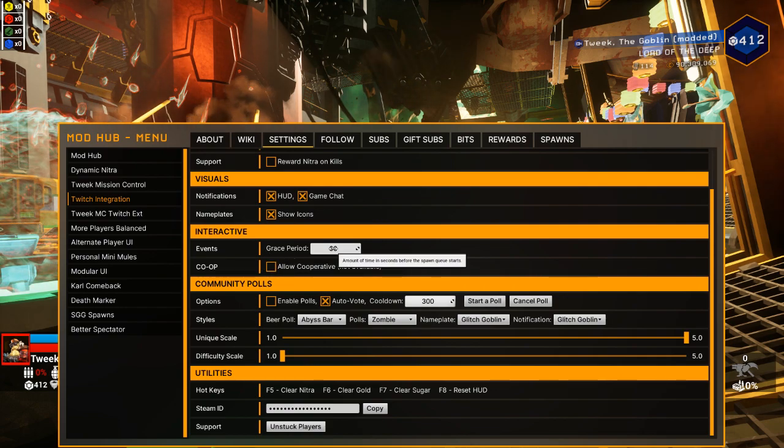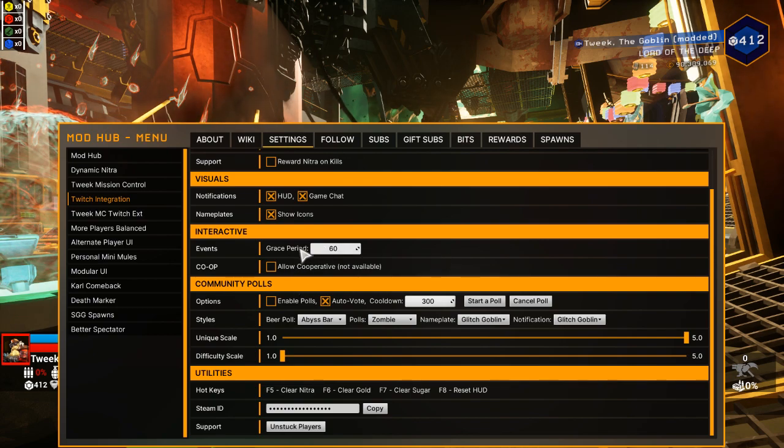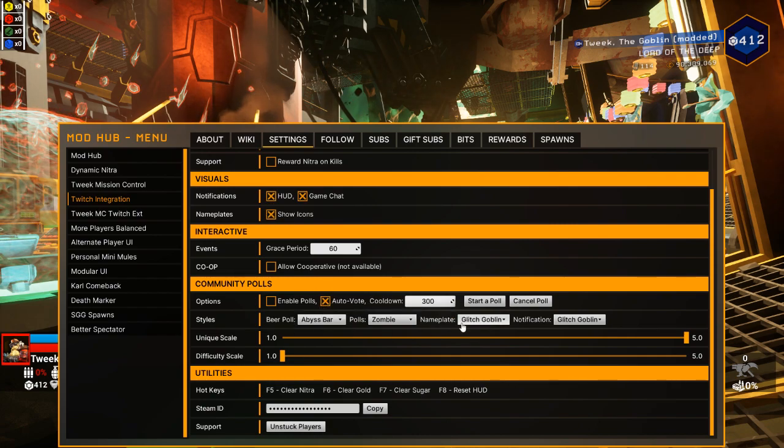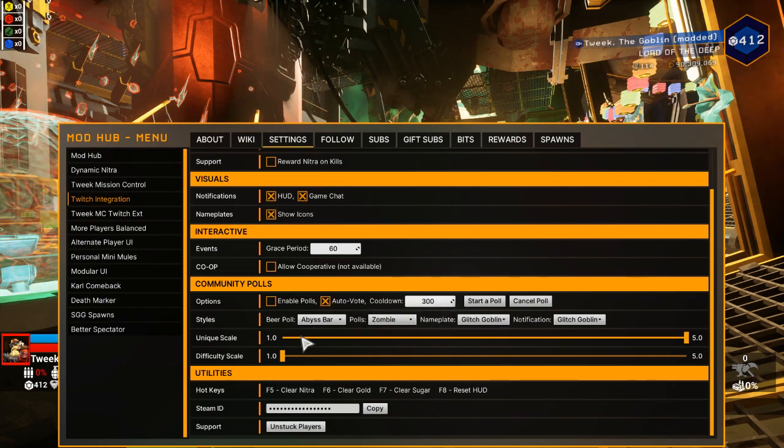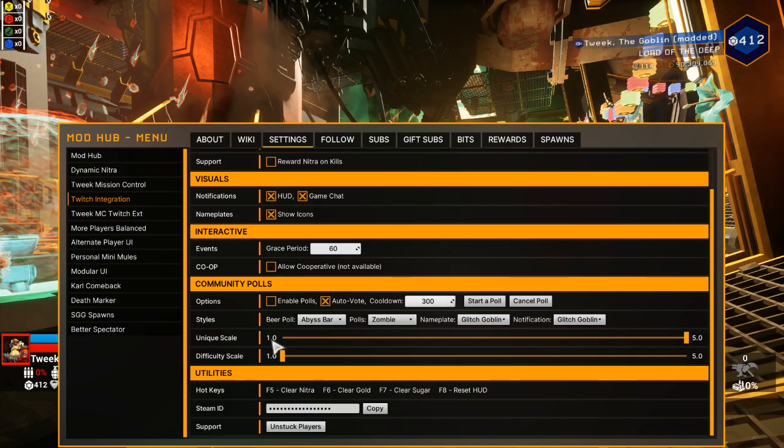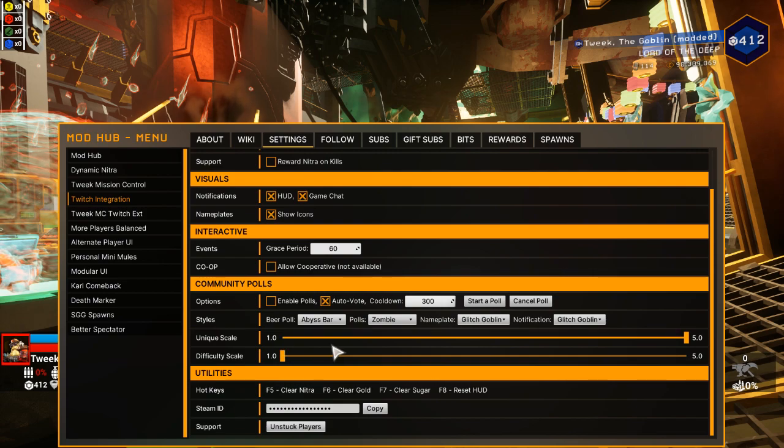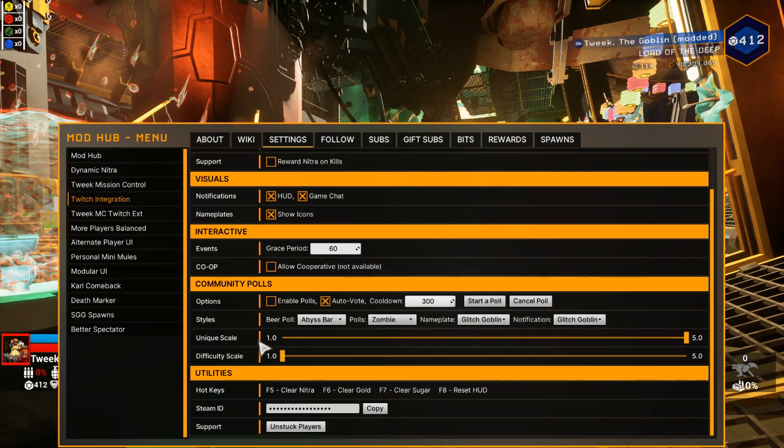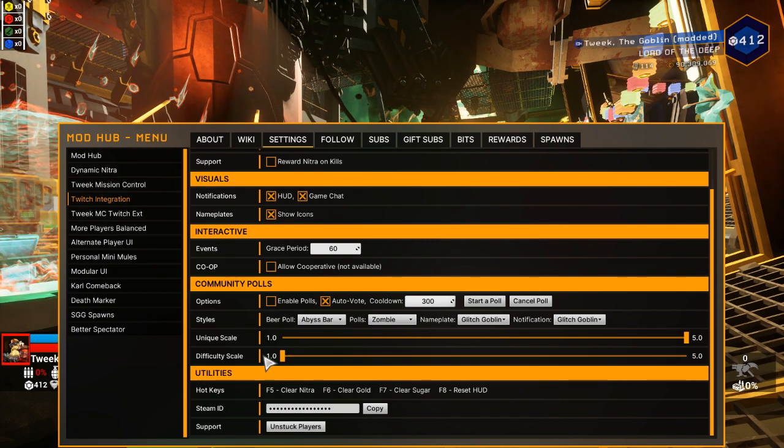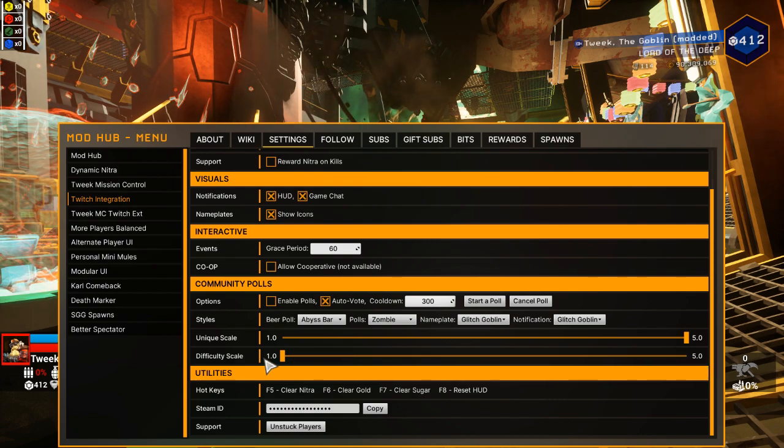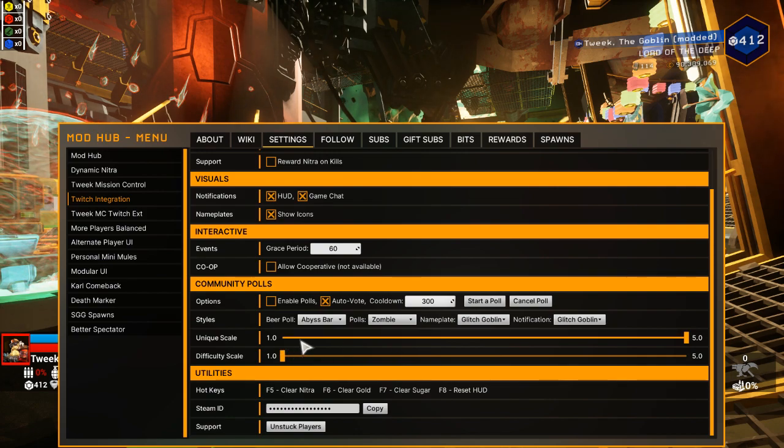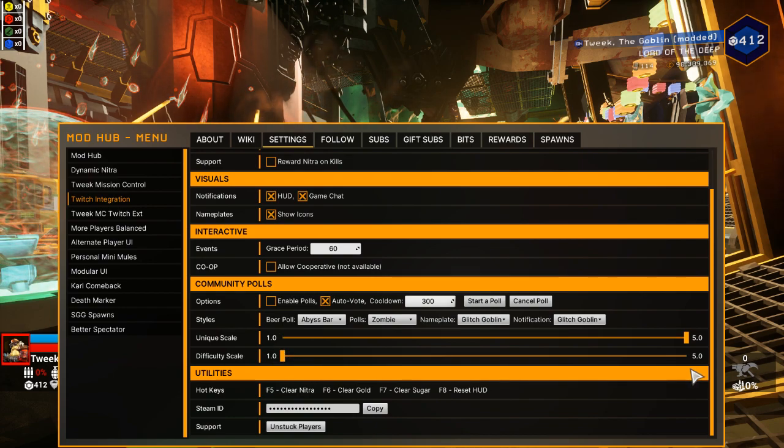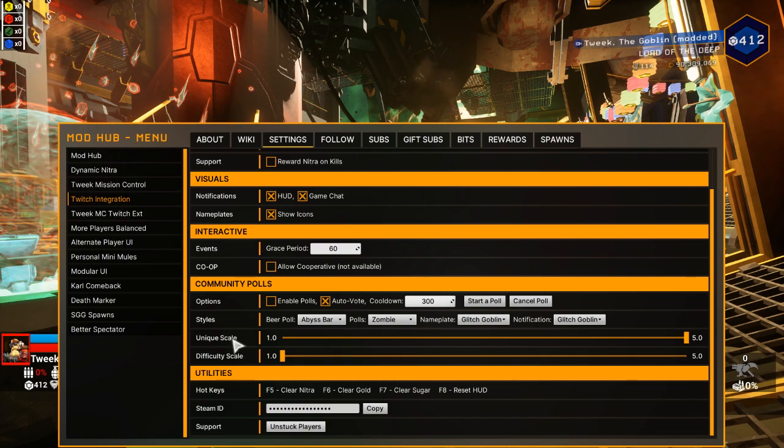We've also got a grace period before the queue starts. So that's like the beginning of the mission. A whole bunch of options, visual options, the styles you want for your bar. The uniqueness scale is basically how rare the items that pop up and how varied they can be in the random polls. And difficulty scale is like how many of each item can pop up in the random polls. So this would be like a more rare or unique enemy would appear, and then this would be, do you want like one or five of that enemy to appear? So that's what those two settings do.